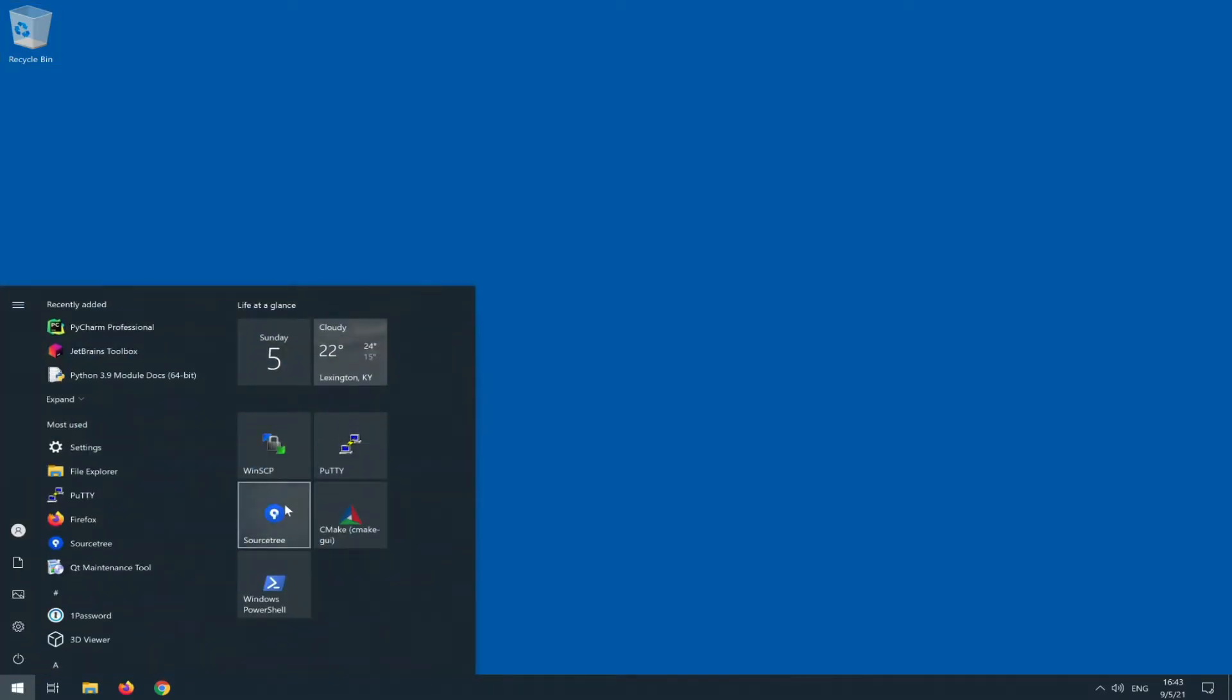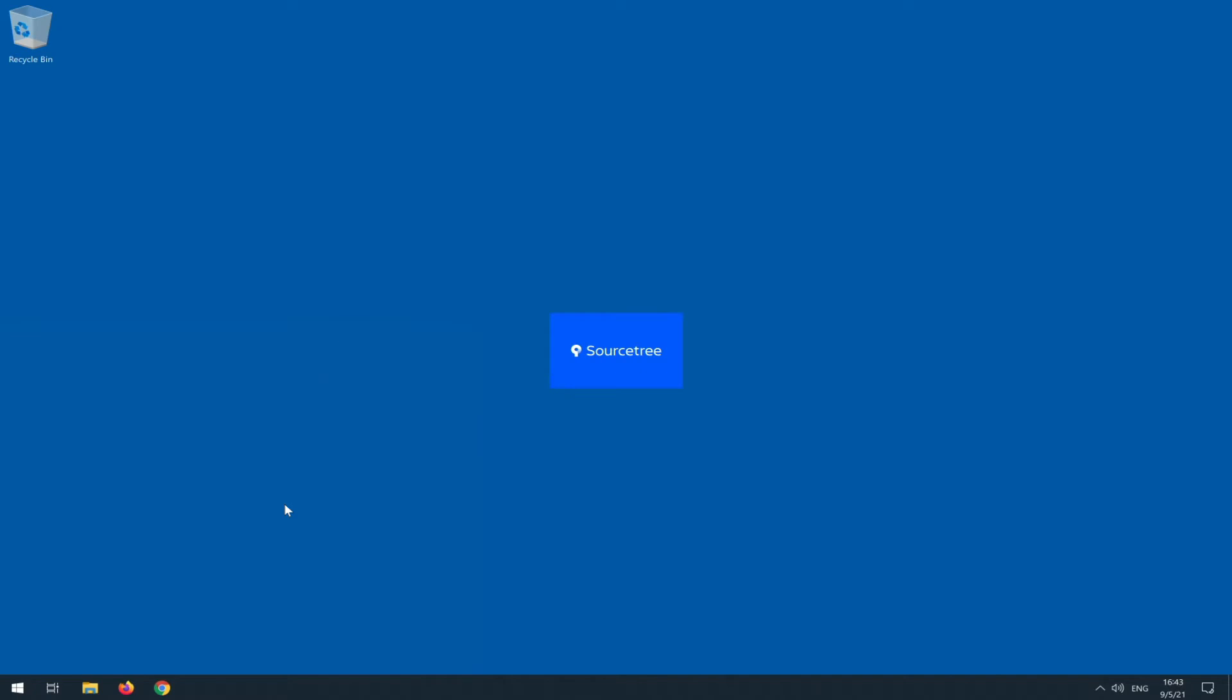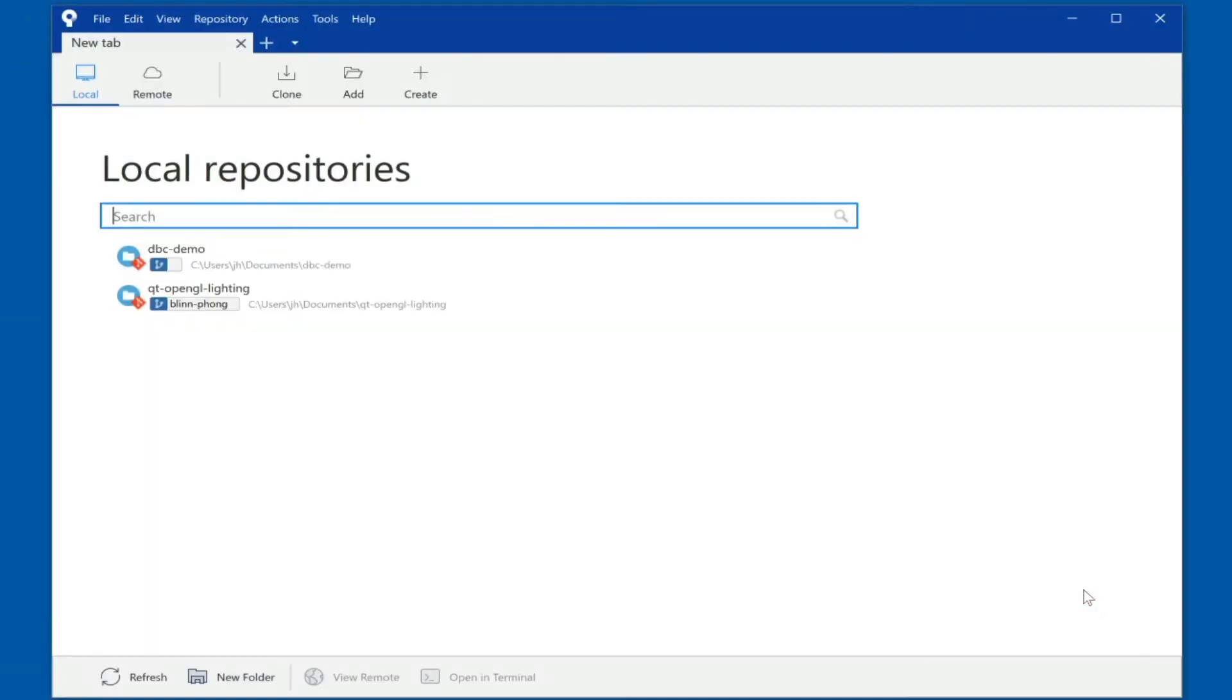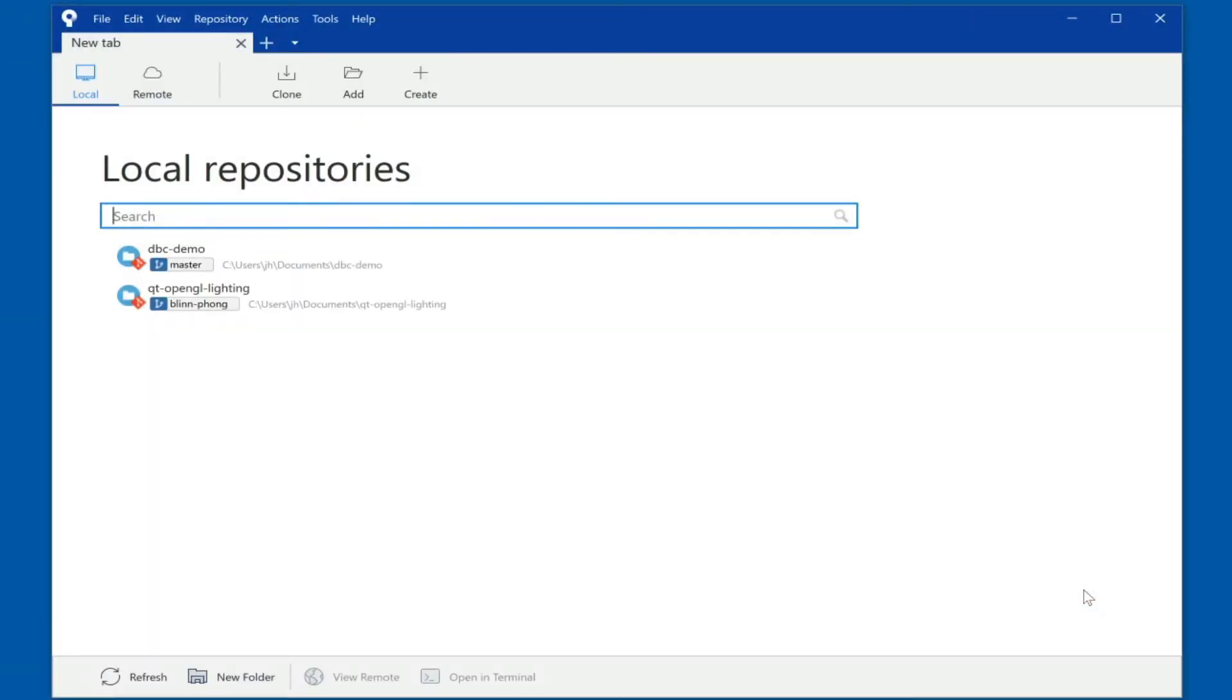Typically it comes back with either a couple of tabs of repositories that you have already opened, or if you don't have one open right now with this default screen. And now it's time to clone the remote repository.